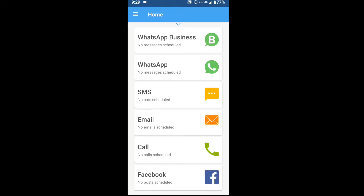There are 10 options here: one is WhatsApp Business, second is WhatsApp, three is SMS, fourth is Email, then Call, Facebook, WhatsApp, Narbon Message, Gmail, Email, Call, and Facebook. We are looking at only WhatsApp today, so let's click WhatsApp.